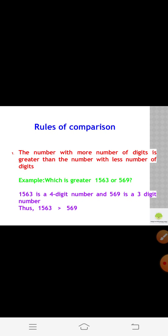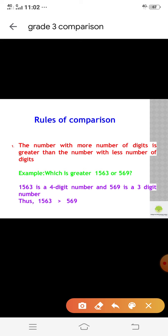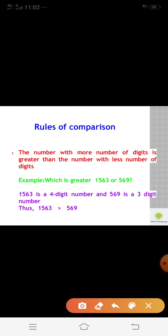The number with more number of digits is greater than the number with less number of digits. For example, which is greater: 1563 or 569? Here, 1563 is a four-digit number and 569 is a three-digit number. The number with more digits is greater, so 1563 is greater than 569.